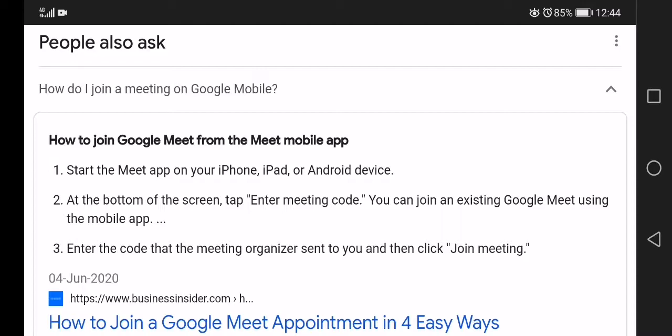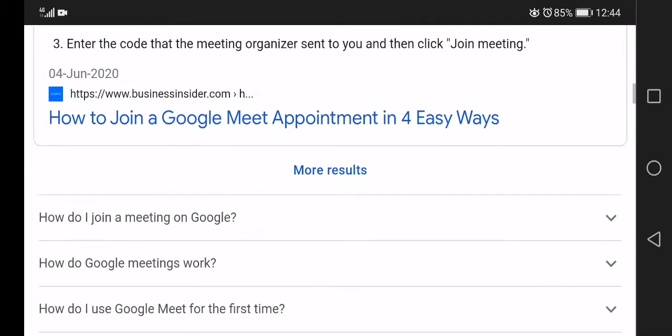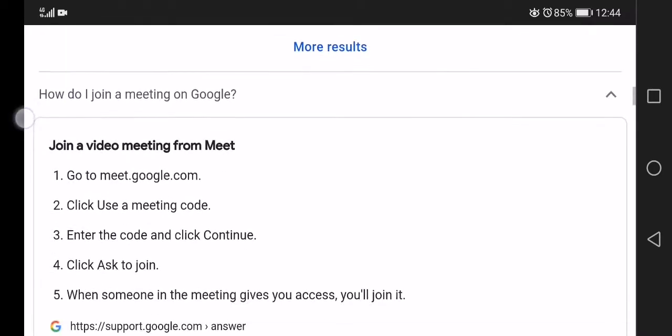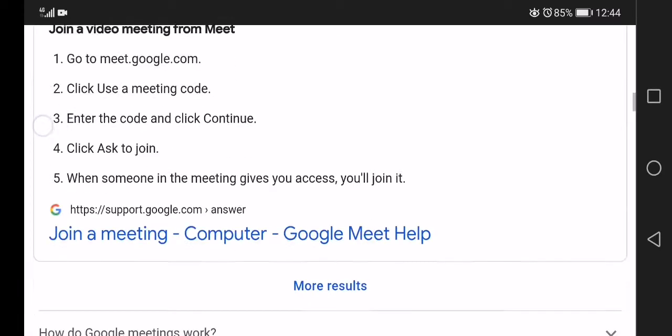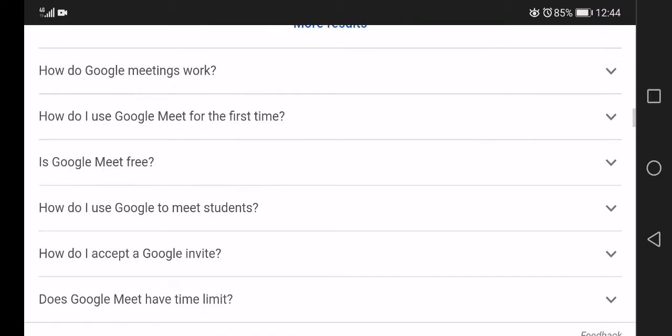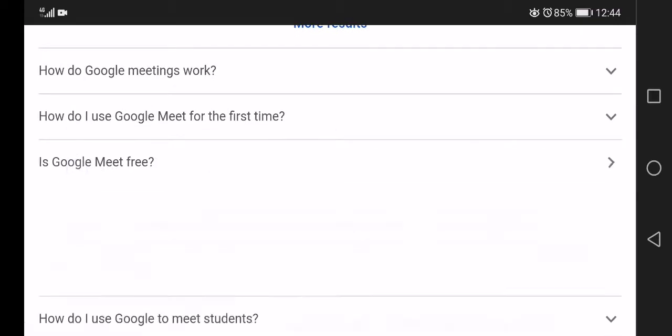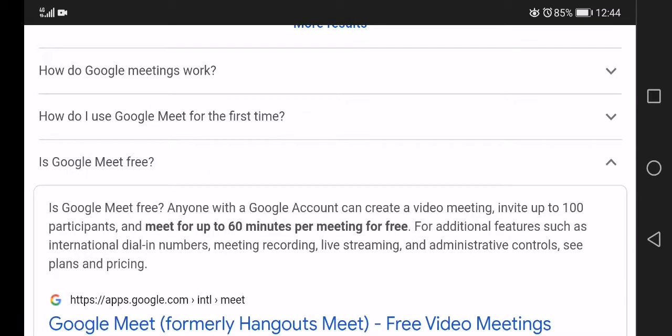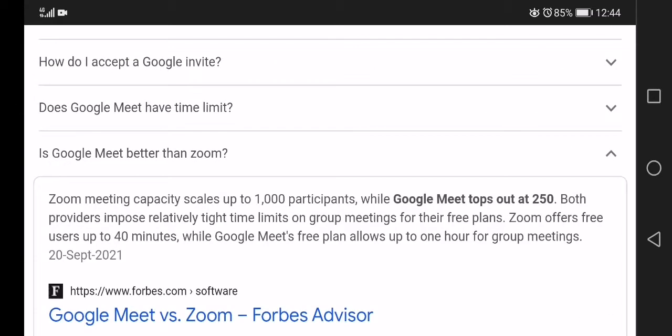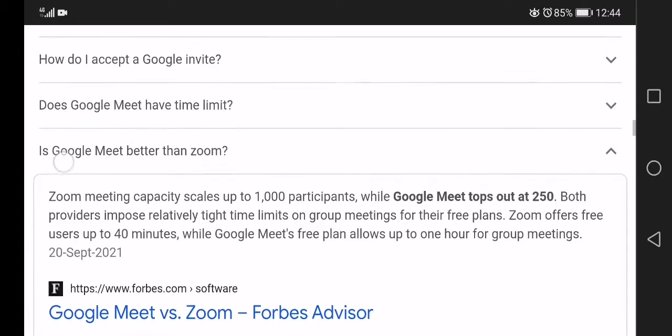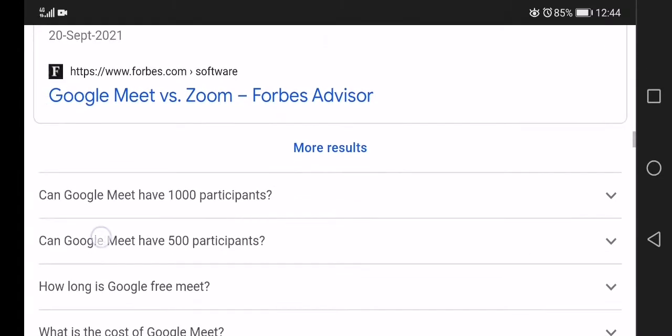Now I will meet you at the bottom of the screen. Enter meeting code, go to meet.google.com, enter the code and click continue when someone joins the meeting. Is Google Meet free? For additional features such as international members, Google Meet versus Zoom—Zoom offers use up to 40 minutes.